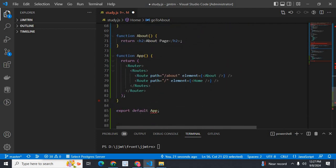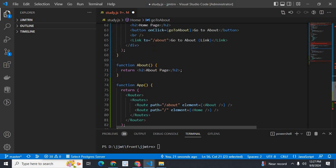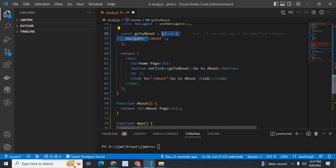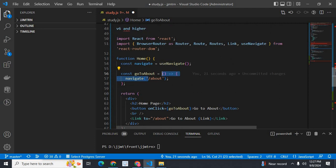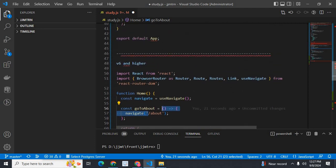We have export default app, app component, about component, and home component.